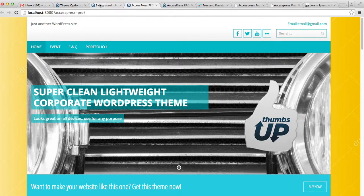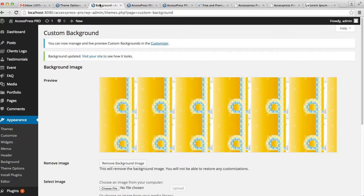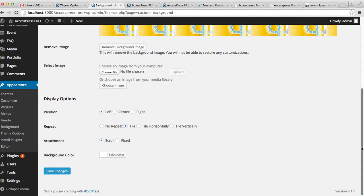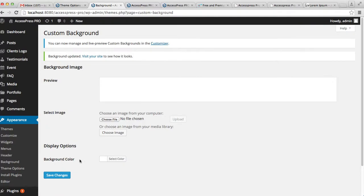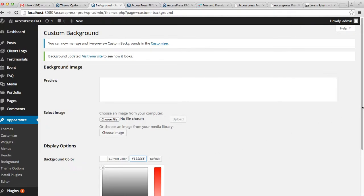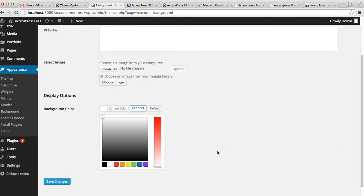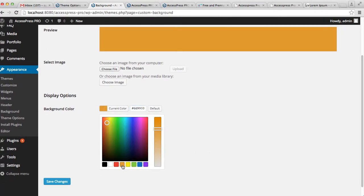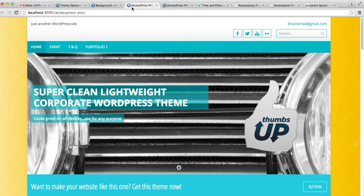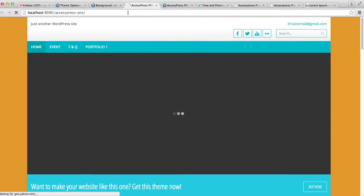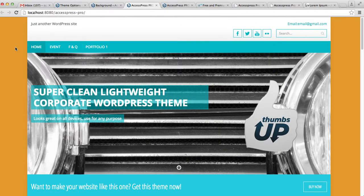Let me show you how to change the background color. Go back to the dashboard, remove the background image, save the change, and then select a color. I'll choose this color and save the change. Now let's go to the front end of the website — as you can see, the background is changed with a color.